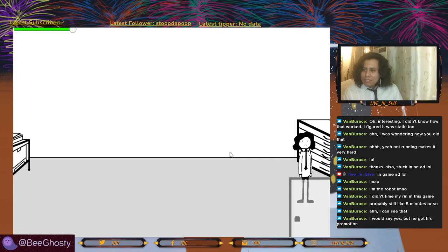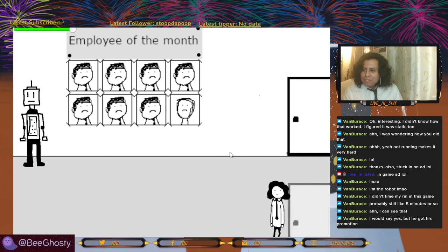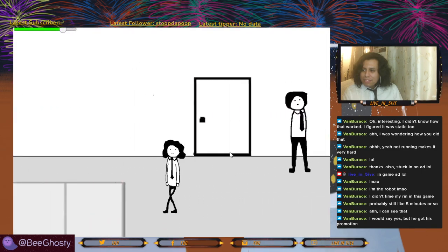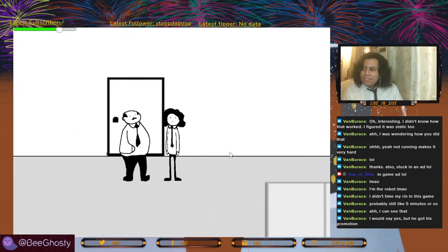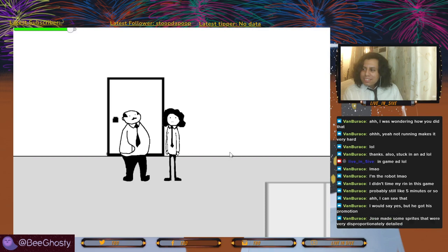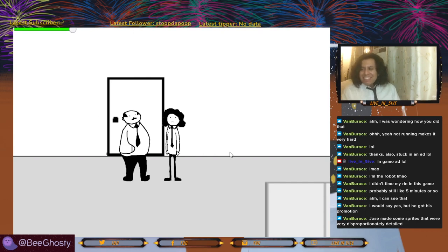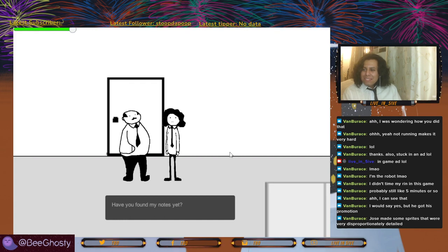He picked up the key — run! Jose made some sprites that were very disproportionately detailed. Like the laptop — the laptop has like the highest definition graphics in this whole game.